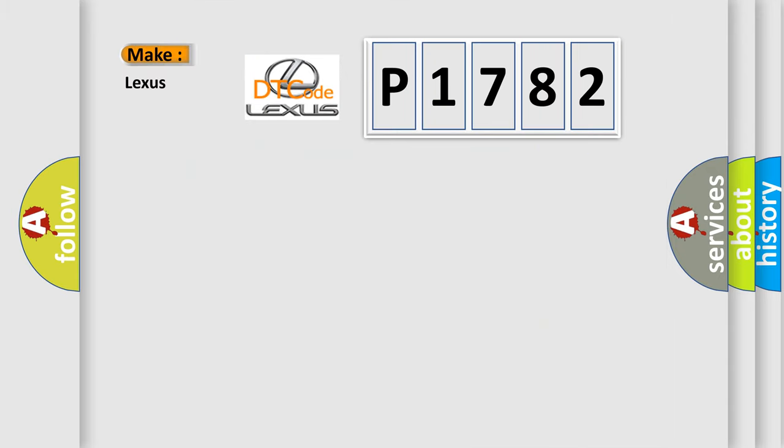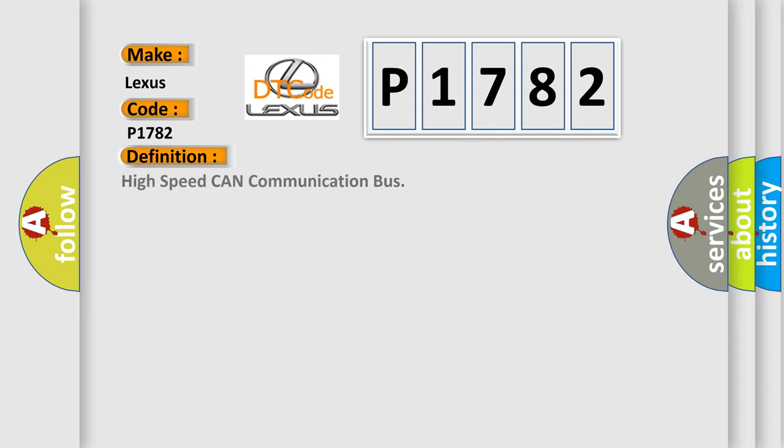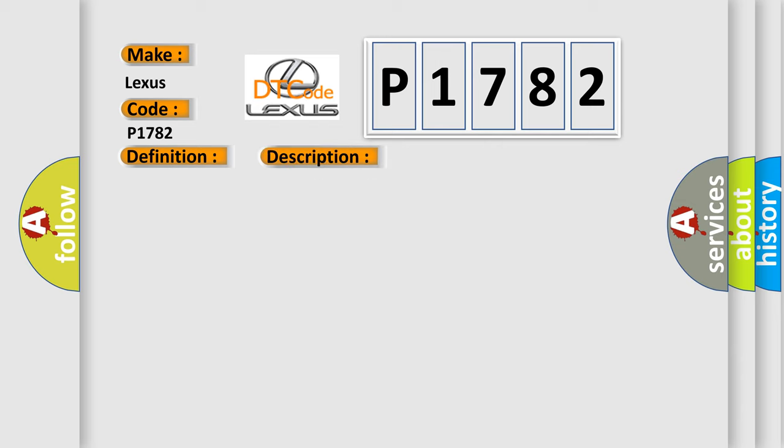So, what does the diagnostic trouble code P1782 interpret specifically for Lexus car manufacturers? The basic definition is High Speed CAN Communication Bus. And now this is a short description of this DTC code.